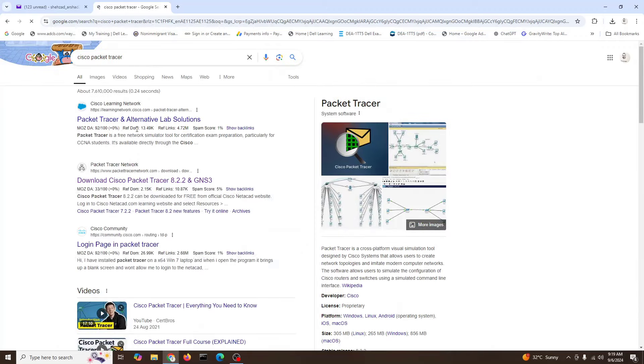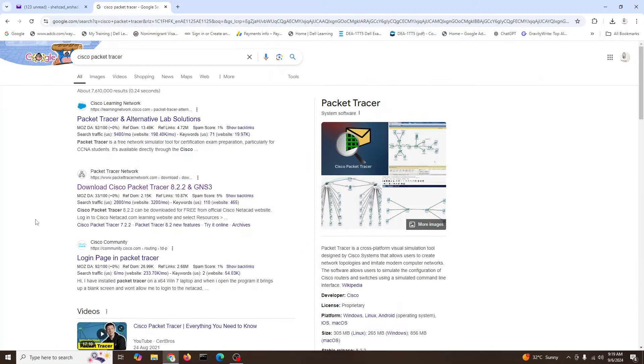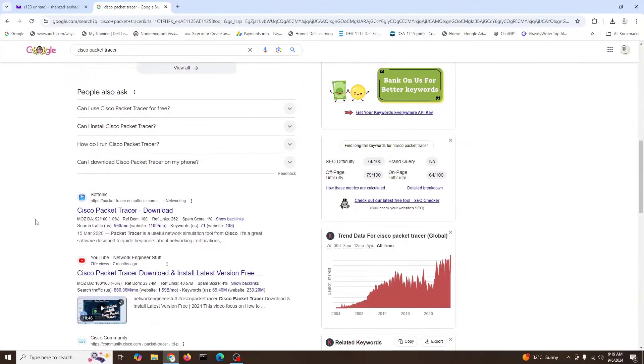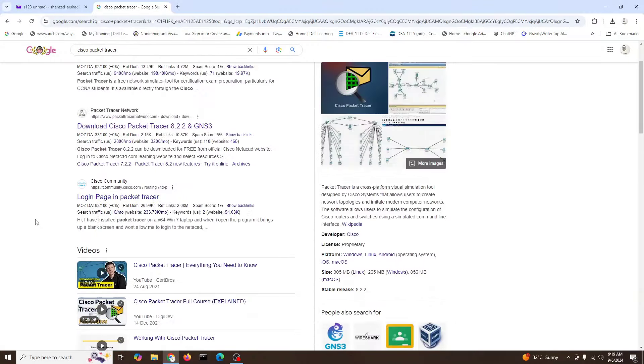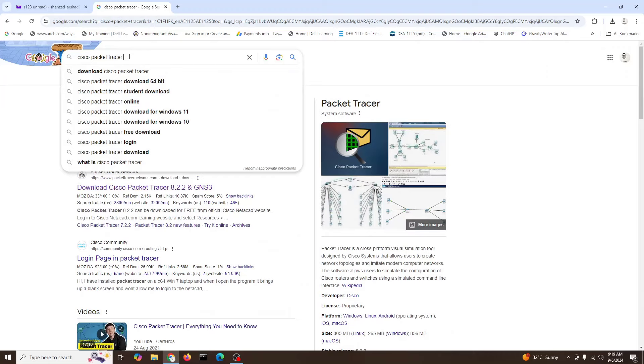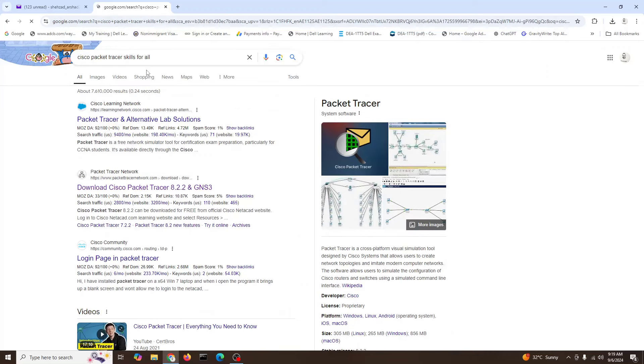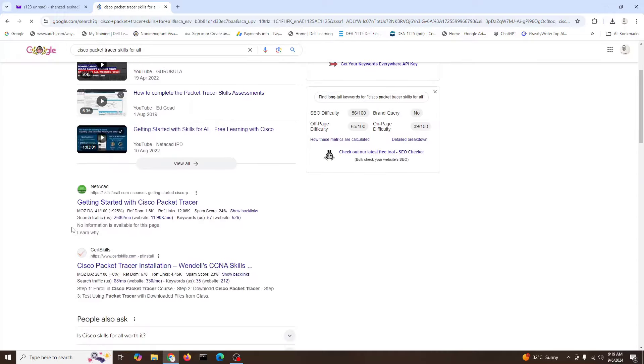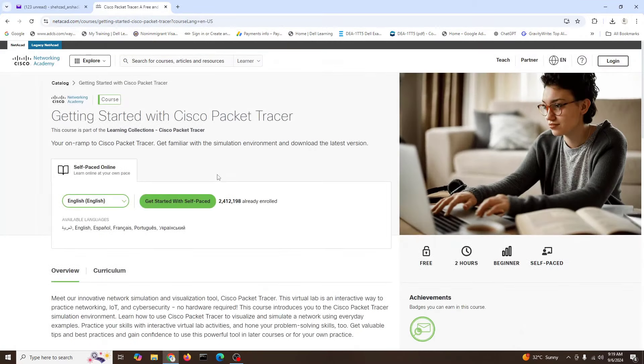Okay, there is a learning academy and other websites. You can also type Skills for All. You will come here to the Skills for All website, and there you have to log in. If you haven't created your account, you can create your account.